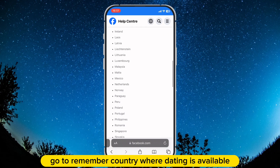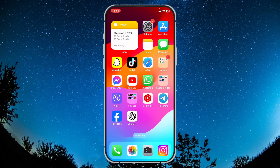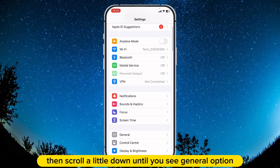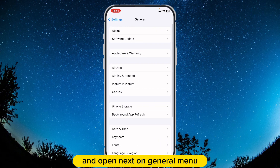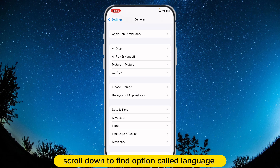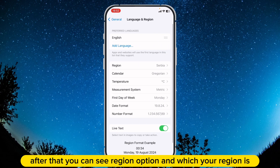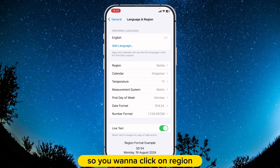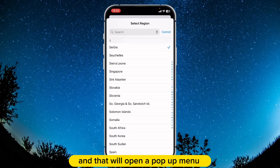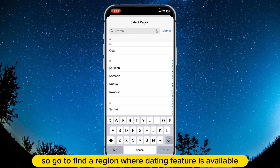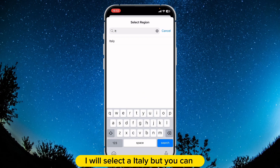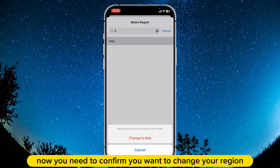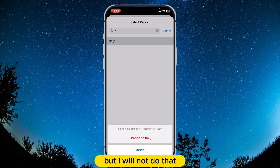Remember a country where dating is available and open the Settings app on your phone. Then scroll down until you see the General option and open it. On the General menu, scroll down to find the option called Language and Region, and go into it. After that you can see the Region option and which your region is. Click on Region, and that will open a pop-up menu on which you can change your region — find a region where the dating feature is available. I will select Italy, but you can select whatever region you want. Now you need to confirm you want to change your region.